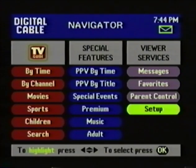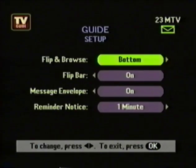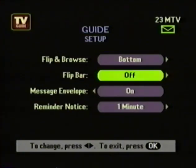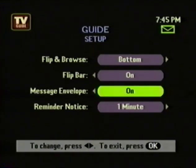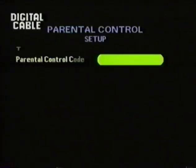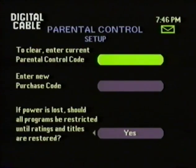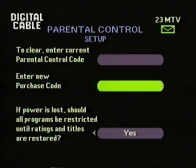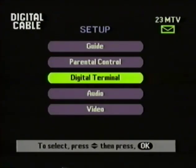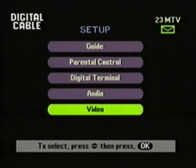TV Guide Interactive has several setup features. The flip and browse bars you saw at the beginning can be placed at the top of the screen instead of the bottom. You can also turn the flip bar off if you don't want it to appear every time you change channels. The message envelope at the top of the screen can be turned off completely. And you can adjust when you want the reminder notice to appear, in one-minute intervals up to 15 minutes. Go to Parental Controls, and this is where you set your viewing lockout codes and purchase codes. The purchase codes keep the kids from buying things without talking to you about it first. You also have several setup choices for your set-top box, your audio output, and your video screen.